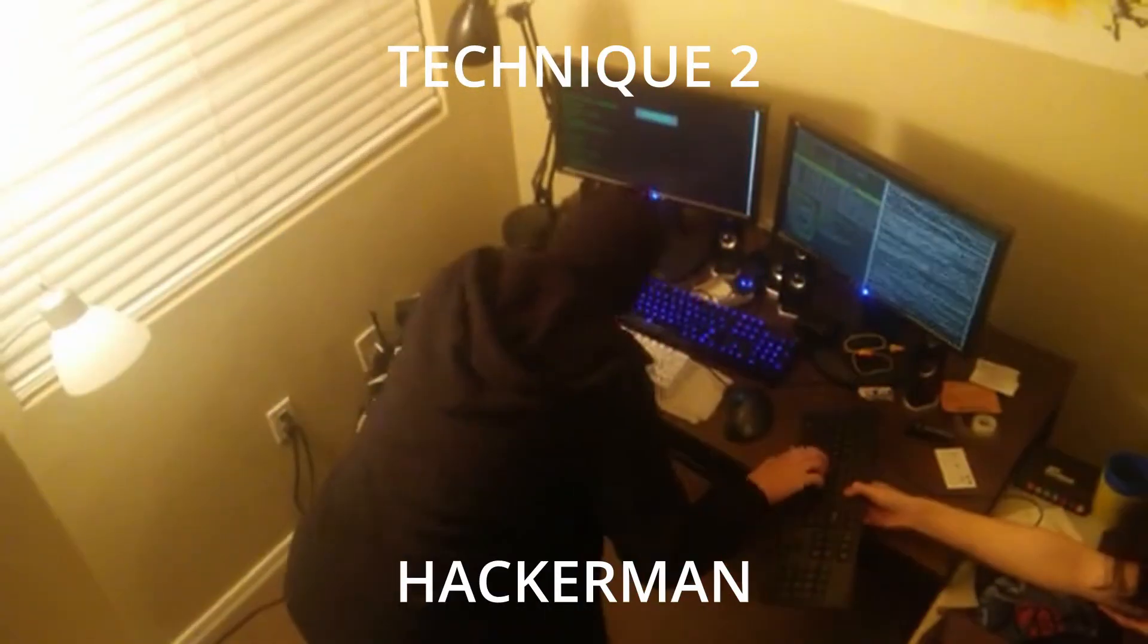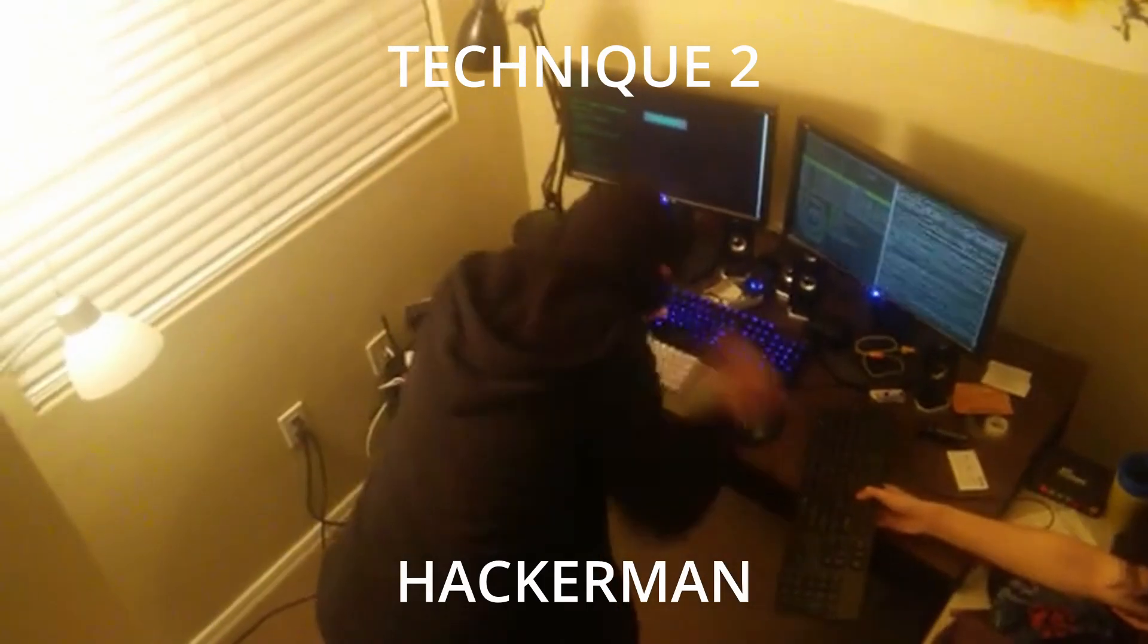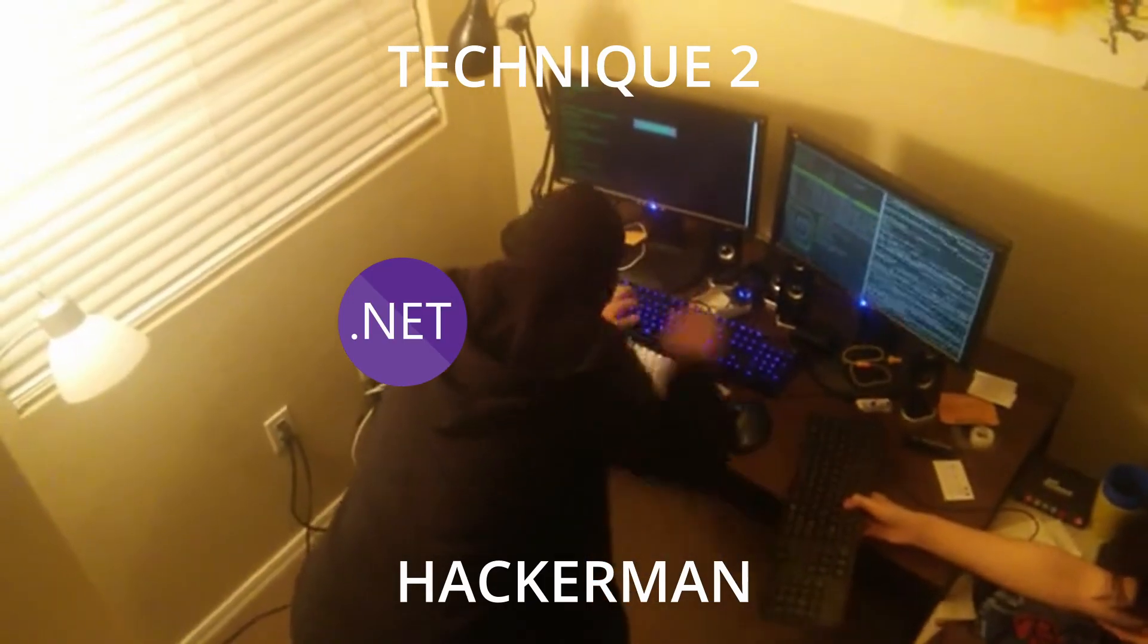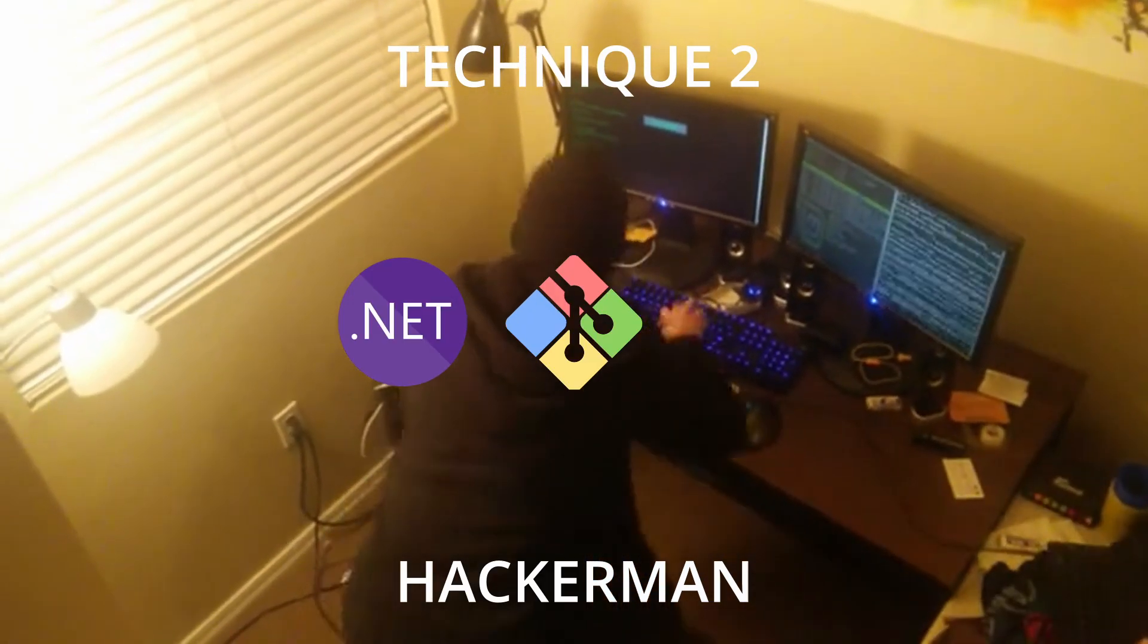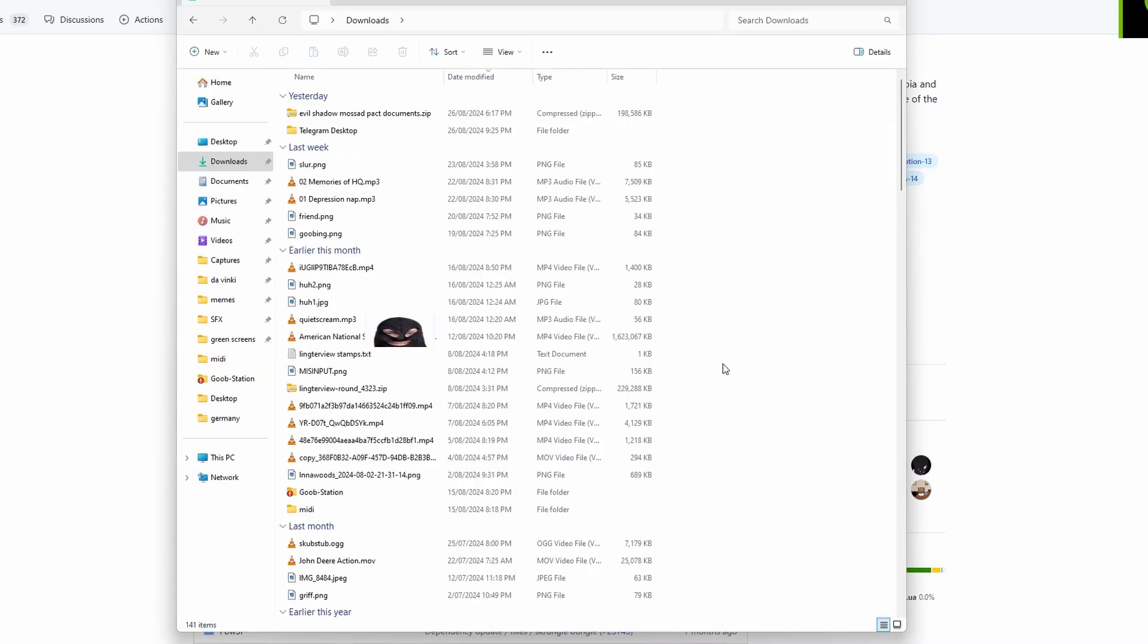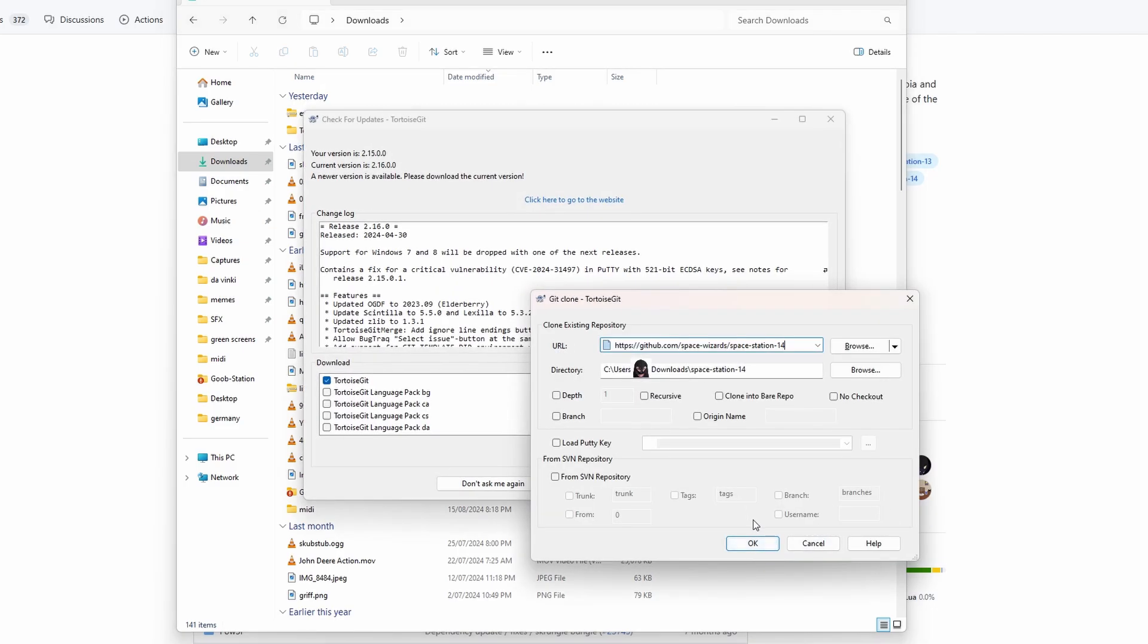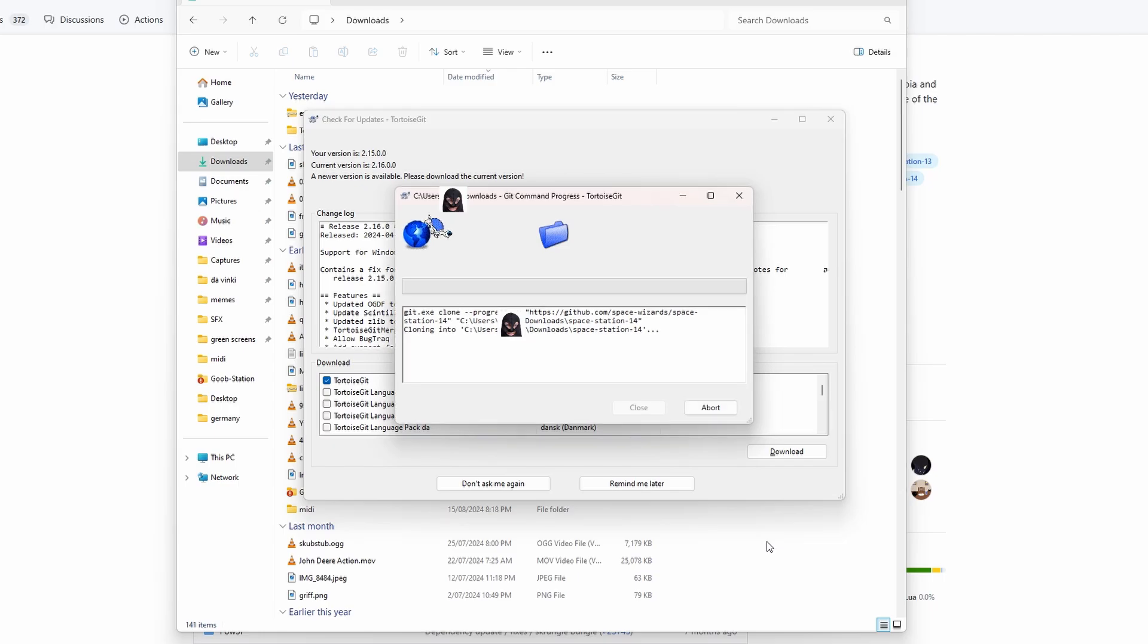The other way is the hacker man way. First, you're going to need to download .NET 8, Git Bash, and TortoiseGit. Once you do that, right-click in your downloads folder and click TortoiseGit. Then copy-paste in the source code of the server from the GitHub.